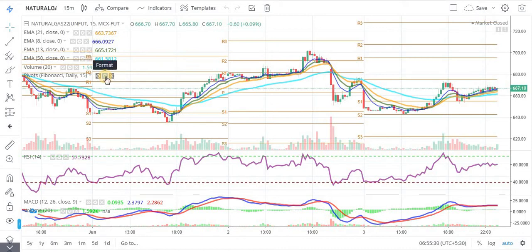Hello friends, welcome to our channel Daily Comedy. In this video we are going to talk about the natural trade setup for today's session — after which time frame or time break we are going to focus on. So let's begin.